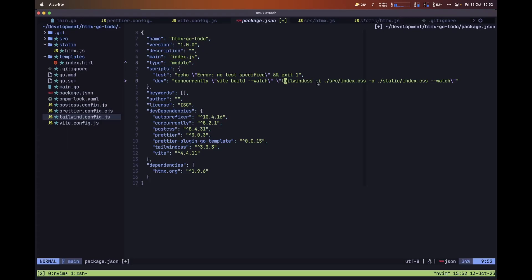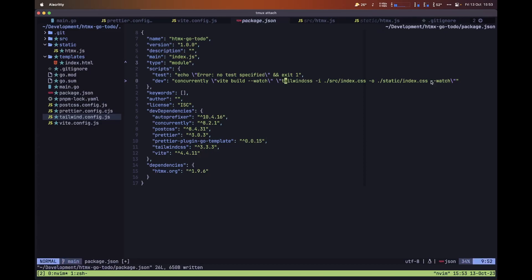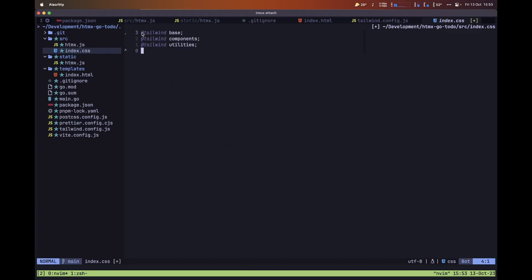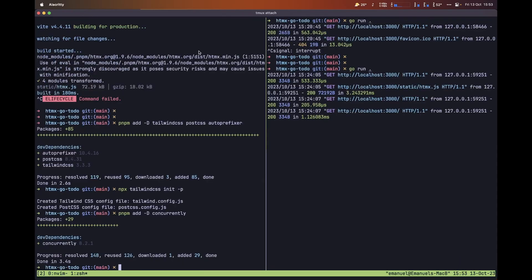This allows us to specify an input — we'll add our Tailwind CSS configuration to this file — and also an output, which will be inside our static folder as index.css. We also run the Tailwind CSS command in watch mode, so each time there's a change in our templates, Tailwind CSS will automatically rebuild index.css. Let's save this file, then create index.css and paste in the Tailwind directives: @tailwind base, @tailwind components, and @tailwind utilities.